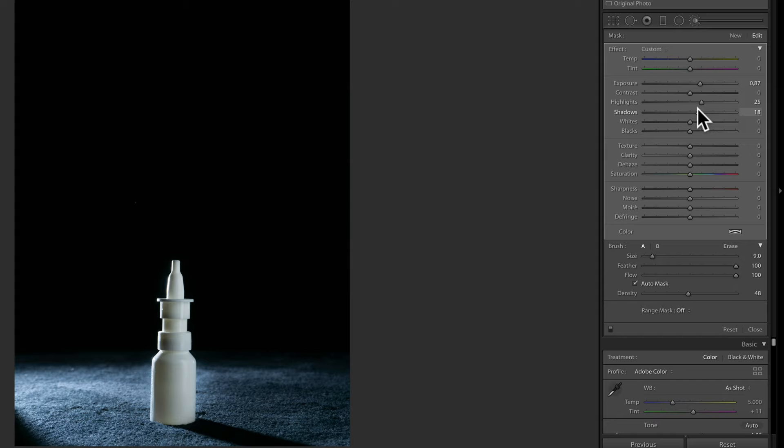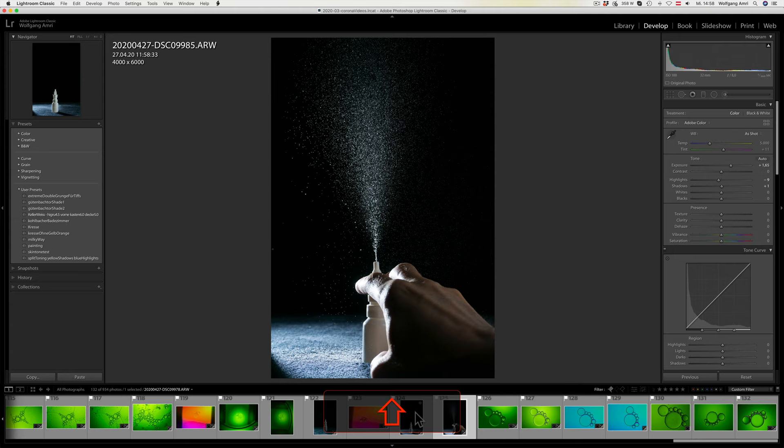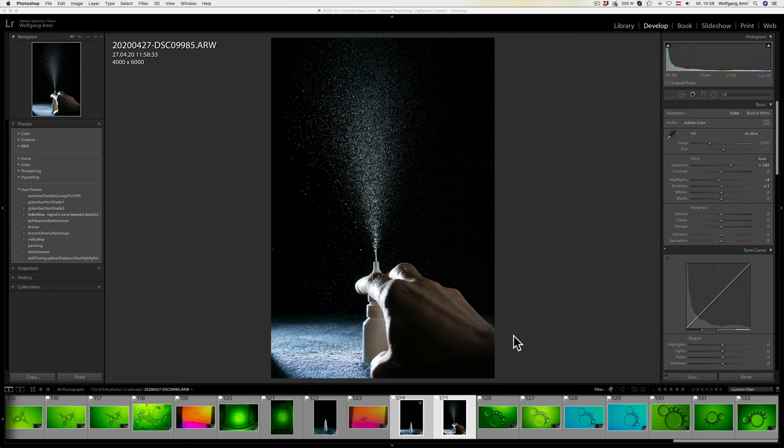Okay, then I select both images. Right click, edit in, open as layers in Photoshop.